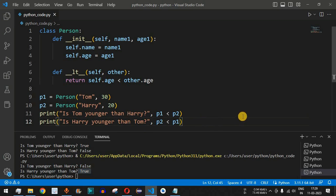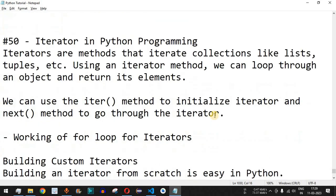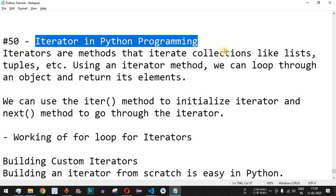This is the way we can implement comparison operator overloading in Python programming. Please make sure you practice on your own so that you get different outputs for different inputs. Please like this video and subscribe to the channel for notifications on upcoming videos. The next video will be about iterators in Python programming, so stay tuned.